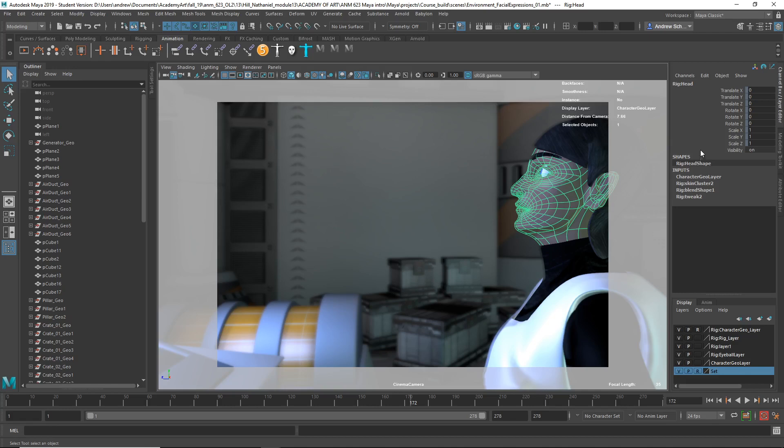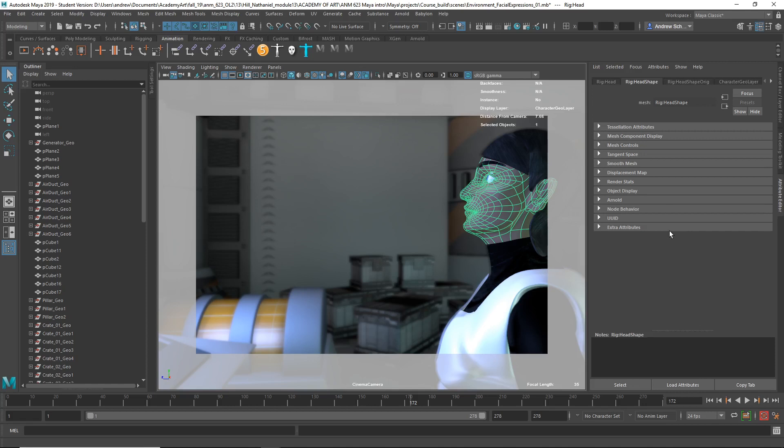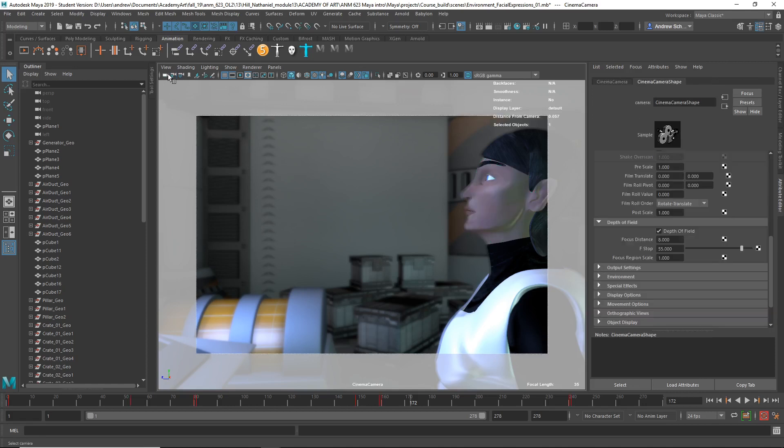So that's pretty close actually. So back to the camera attribute editor. We had 7.66. Oh sorry, camera attribute editor. Select the camera first. There we go. All right. And focus distance 7.66. So it's an average for the whole head since obviously part of the head's closer and parts further.